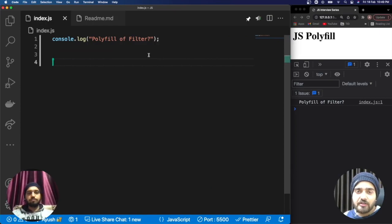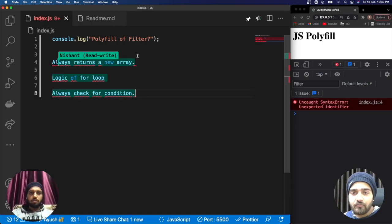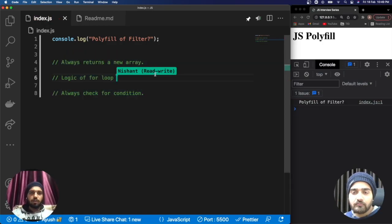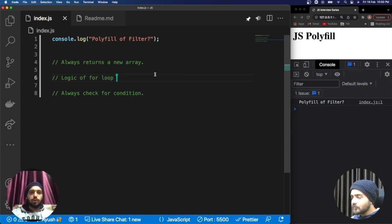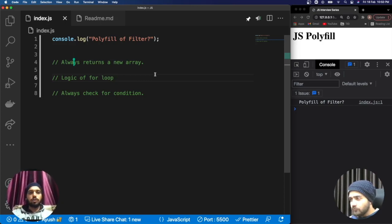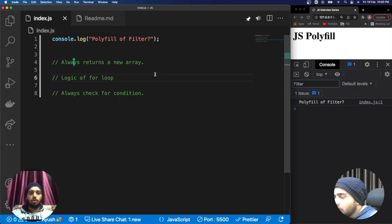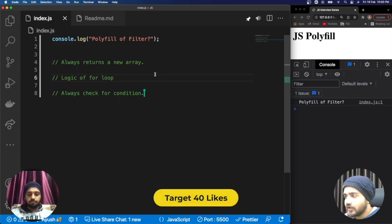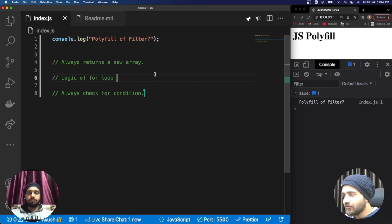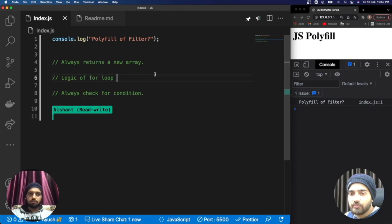Before writing the code for the filter, there are some things we should keep in mind. These are the core points while working with filter. First: filter always returns a new array. Second: there is a for loop logic inside filter. Third: filter always checks for a condition. It's a good approach to revise these points before implementing the polyfill.